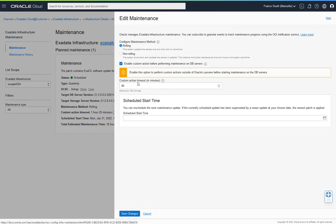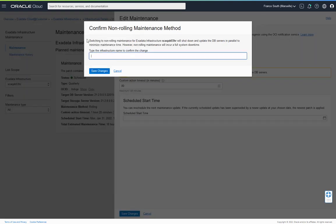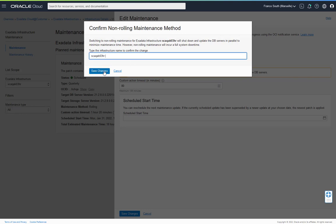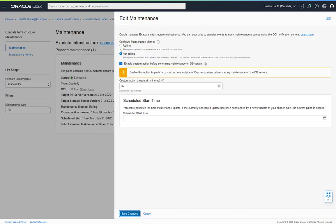We also have the option to edit the configuration for this maintenance run. This will edit the already scheduled maintenance, and you'll see similar capabilities as in the maintenance preferences, including the ability to alter this maintenance between rolling and non-rolling. Keep in mind that if we do select non-rolling, the system will incur a full downtime as those database servers and storage servers will be updated in parallel. If we decide to change to non-rolling, you'll notice a strong confirmation requiring input of the infrastructure name in order to confirm that a full downtime will be incurred. We're not going to do that now.